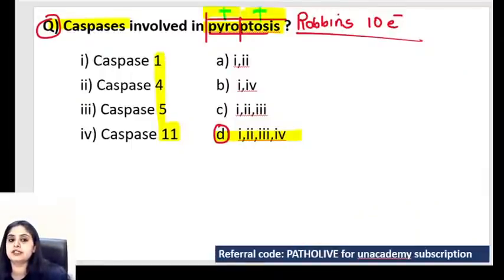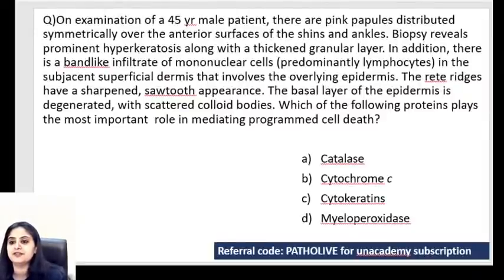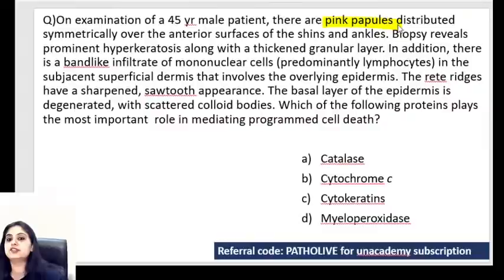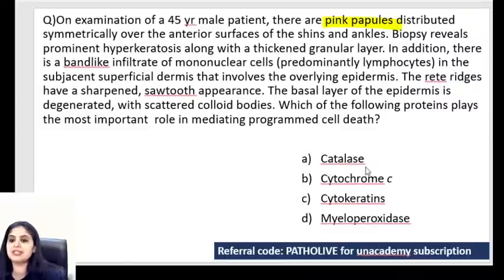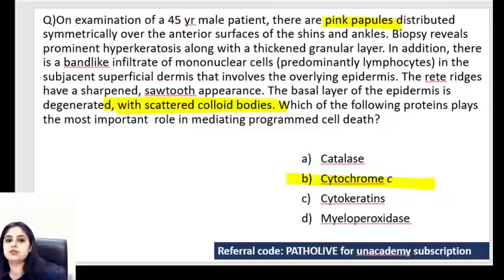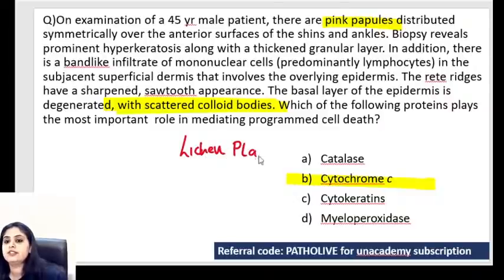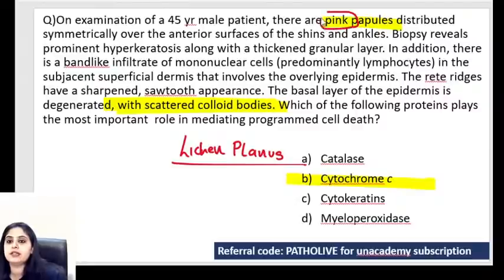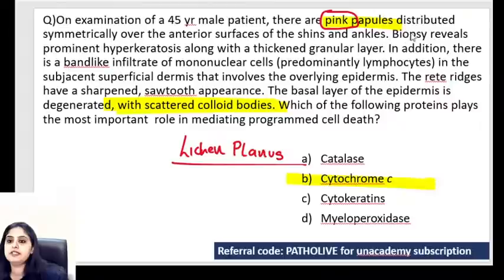Next question: on examination of a 45-year-old male patient, there are pink papules distributed symmetrically over the anterior surfaces of shins and ankles. Most of you already answered even before I finished reading. The disease is lichen planus. Lichen planus very commonly presents as pink papules - the clinical part is confirmed. The biopsy shows hyperkeratosis - the topmost layer has a lot of keratin.